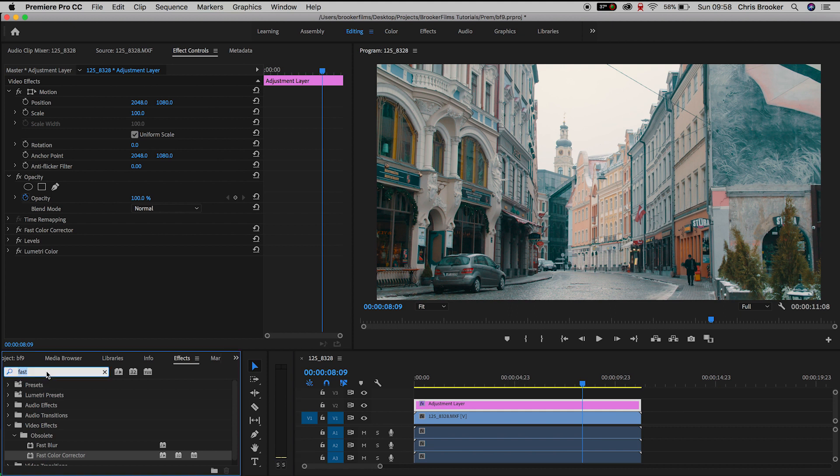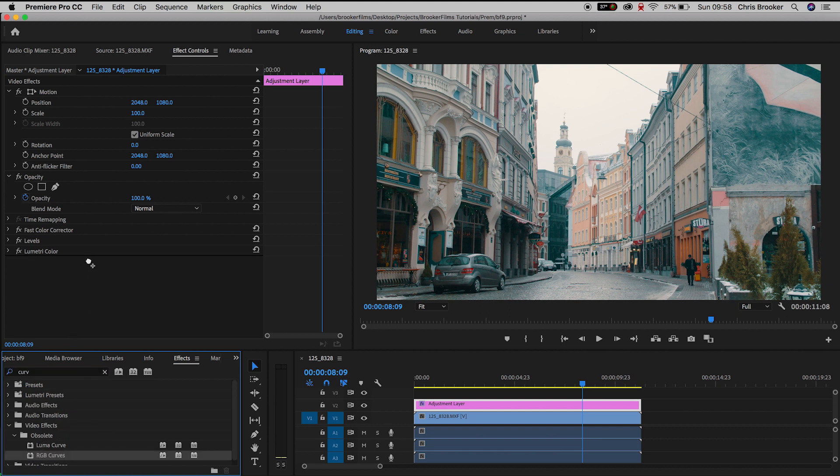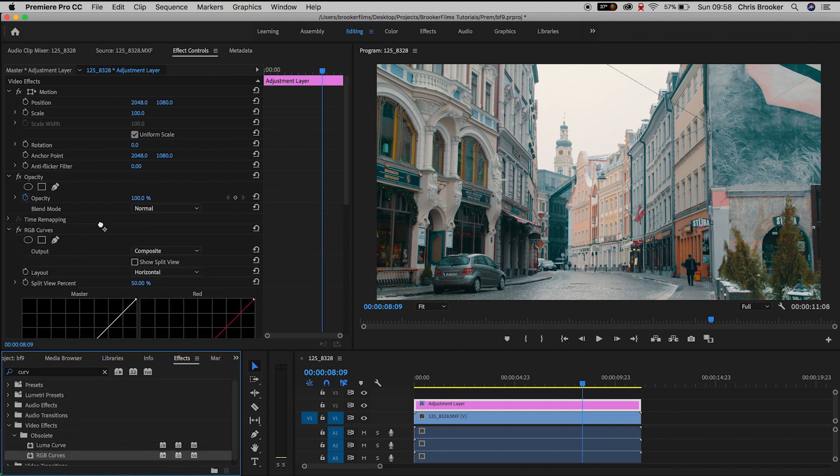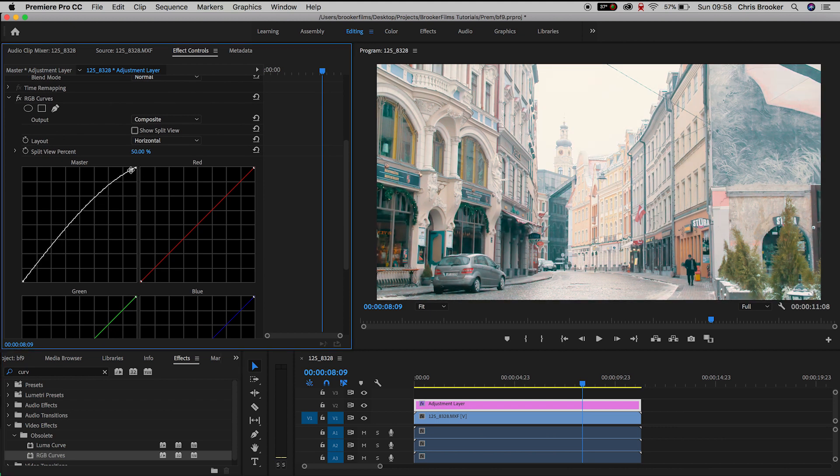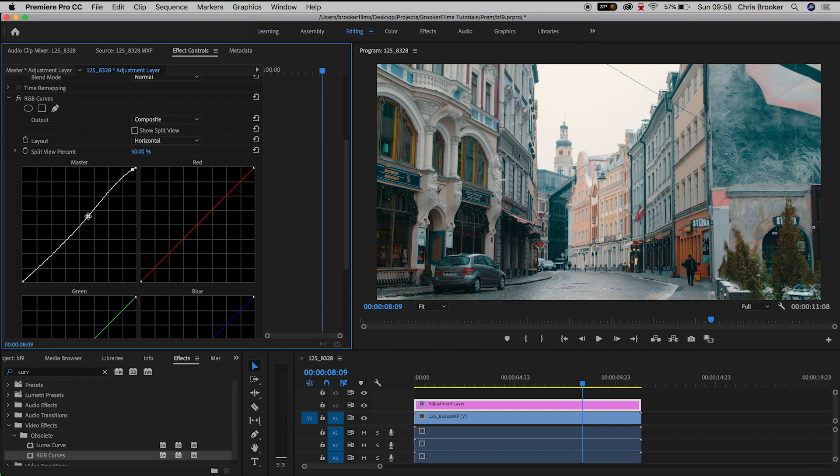We're going to throw on some RGB curves and we'll throw RGB curves at the very top so it's going to be on top of everything. And I'm just going to add a little bit more contrast into this video. So I'm just going to create a point towards the top of the curves and I'm just going to increase the highlights.